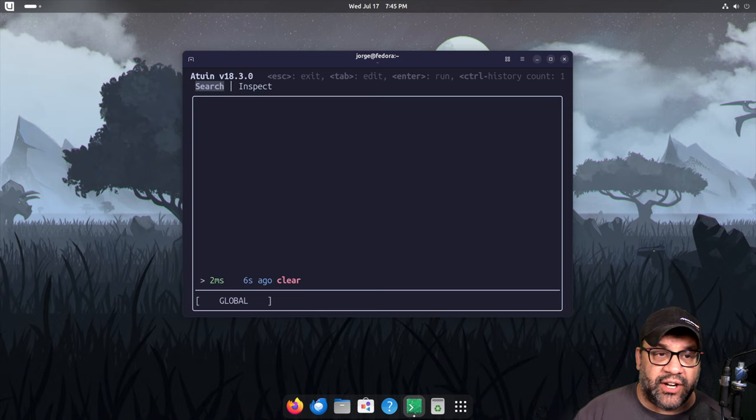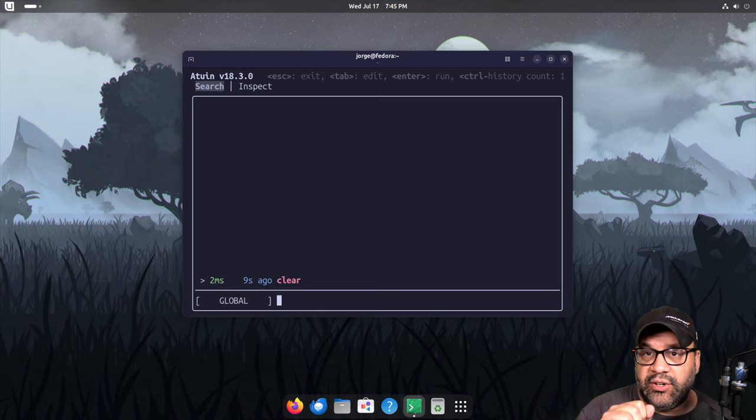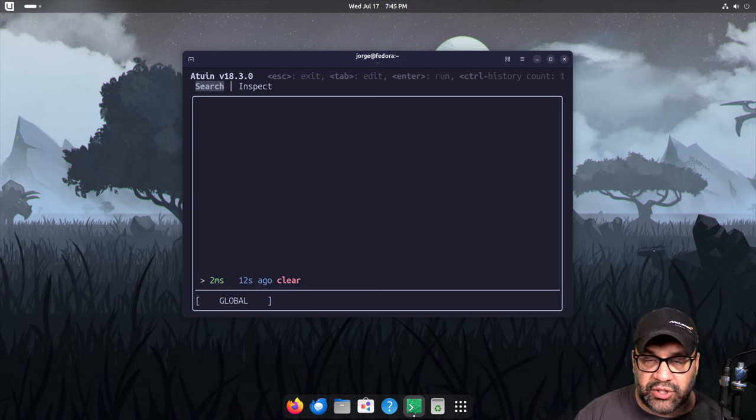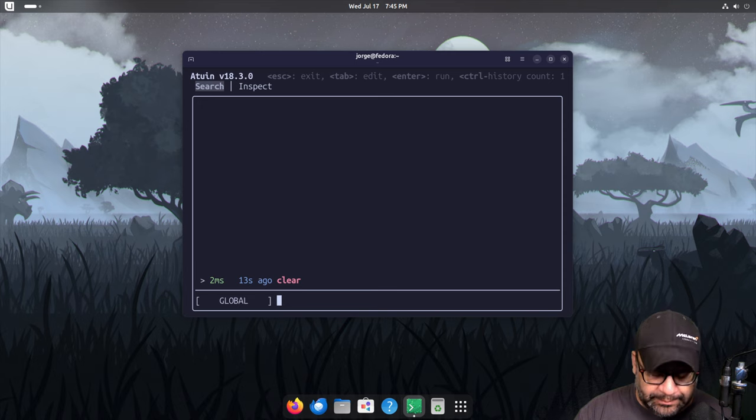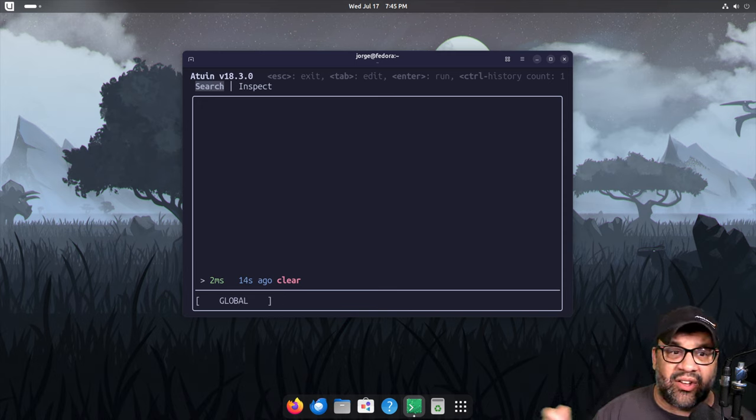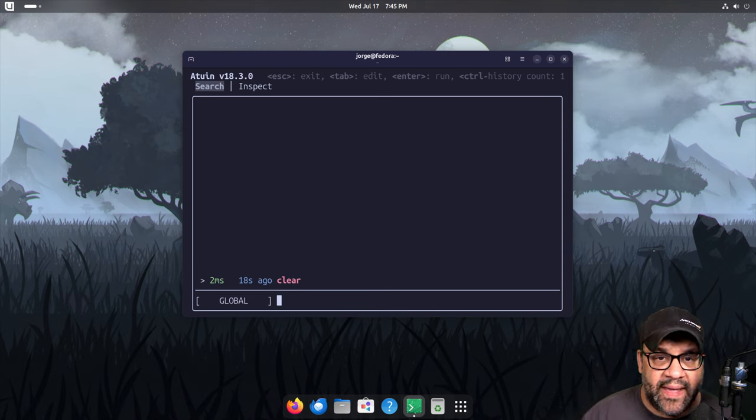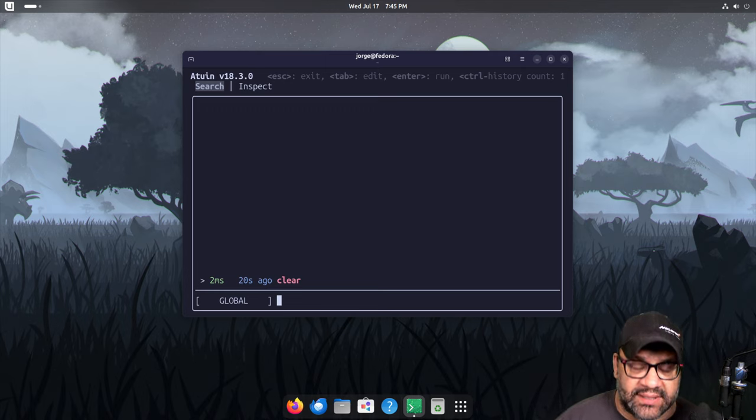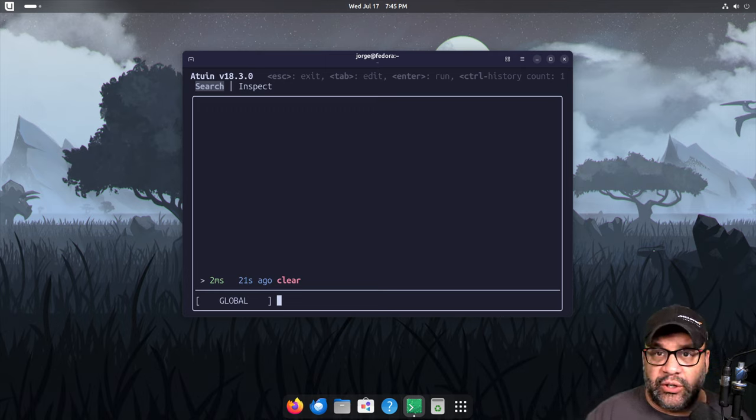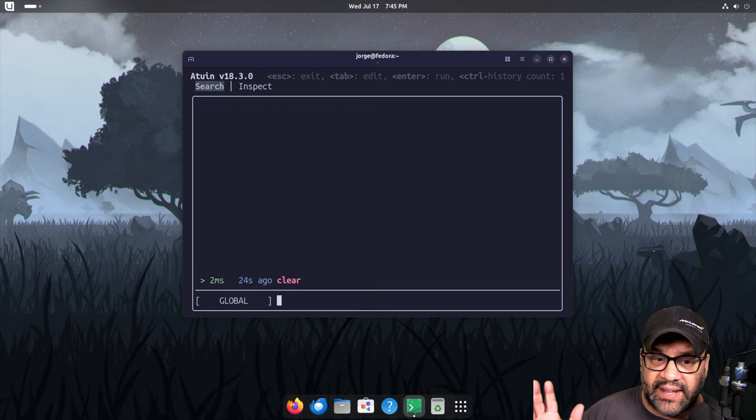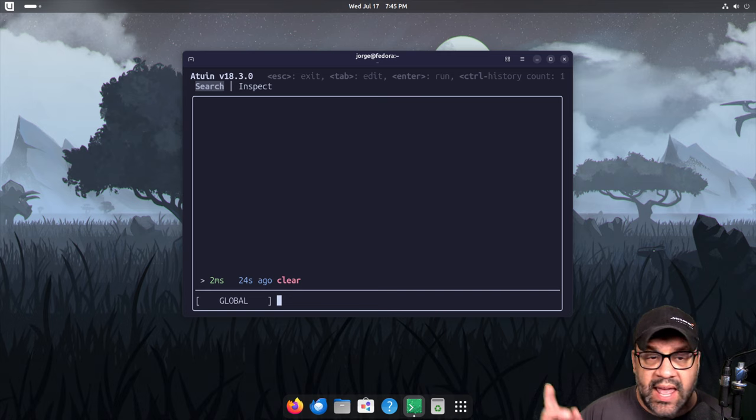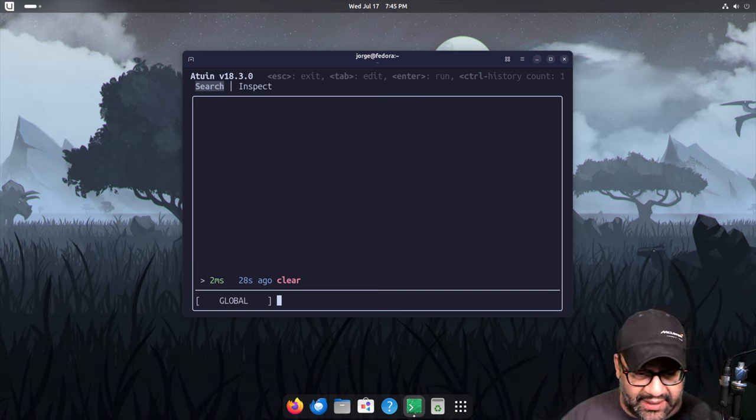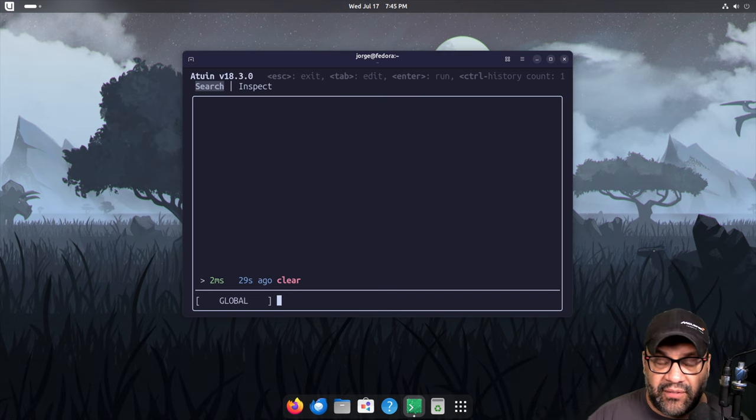it takes all of your history, puts it in a SQLite file, and then you can do fuzzy search. You can do per host search. You can host your own sync server, so if you wanted to sync all your history between your nodes, you can do that. And the atuin project itself runs a sync service for you that's encrypted and secure. But you can check that out on the website. Love this one. I should sponsor this one. I think that Ellie's doing a great job. One of my favorite Unix